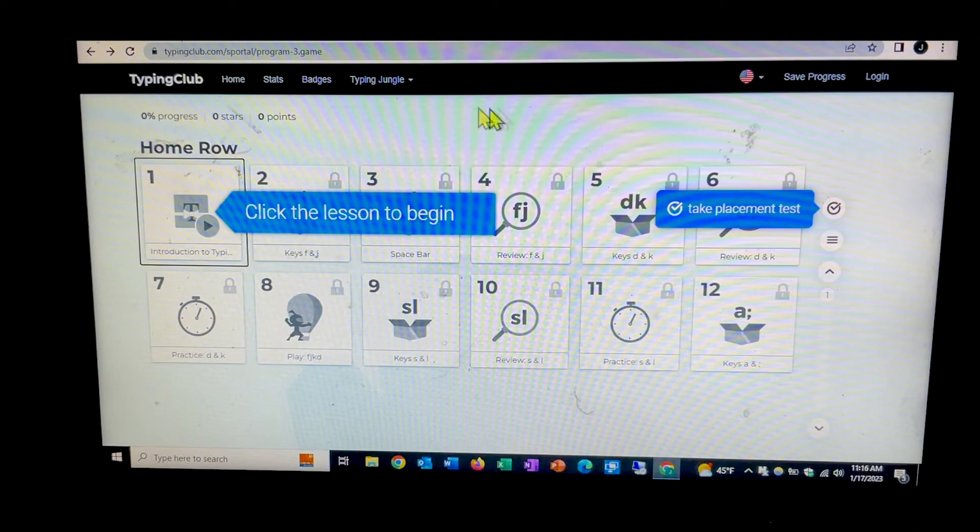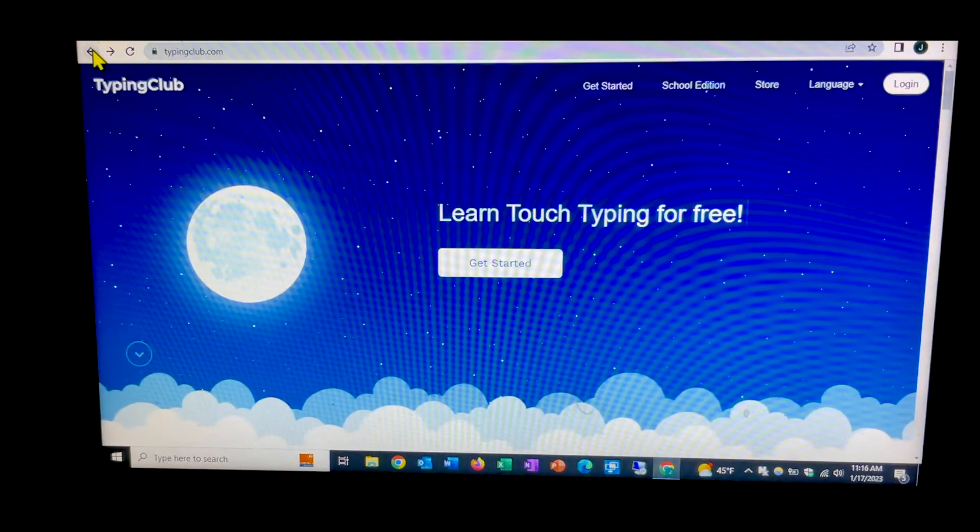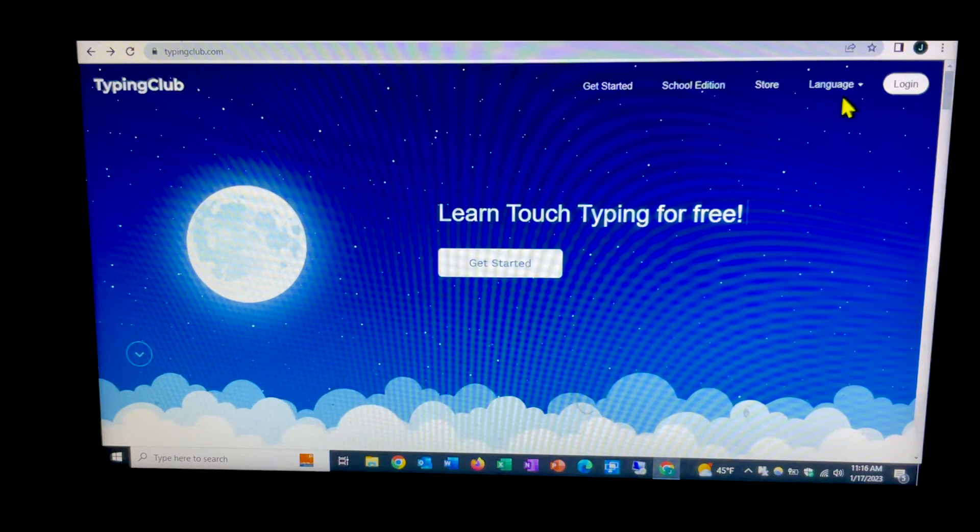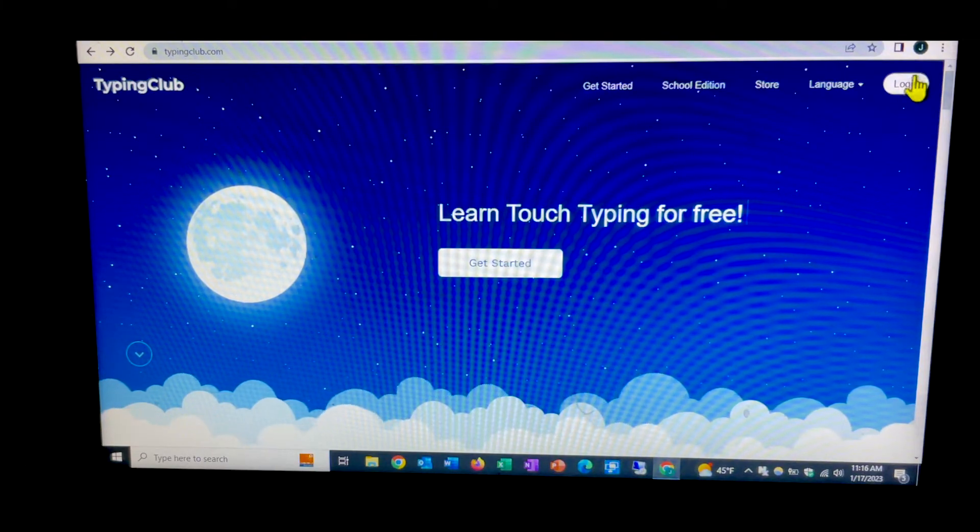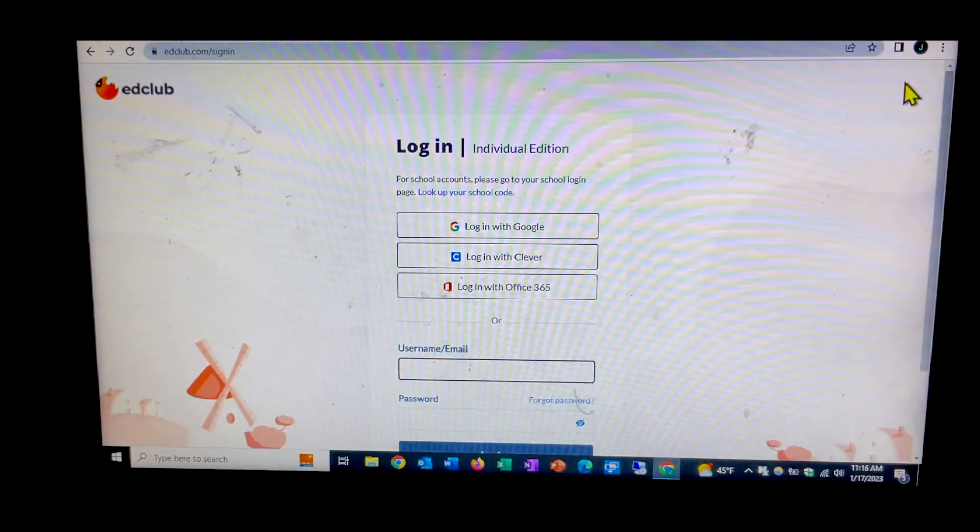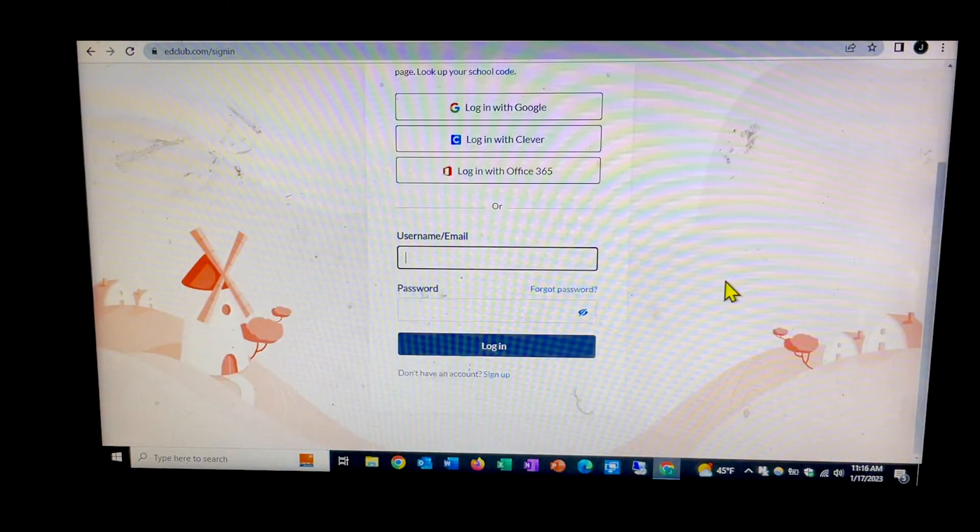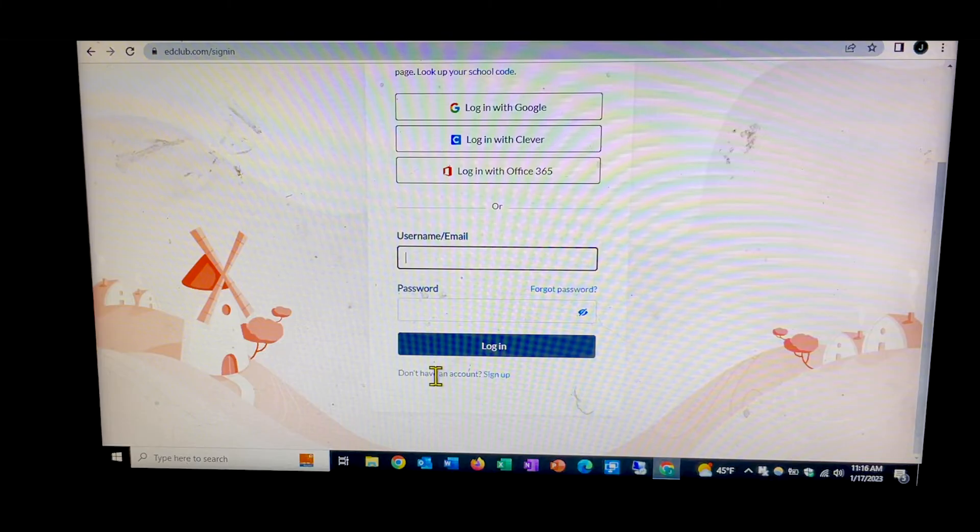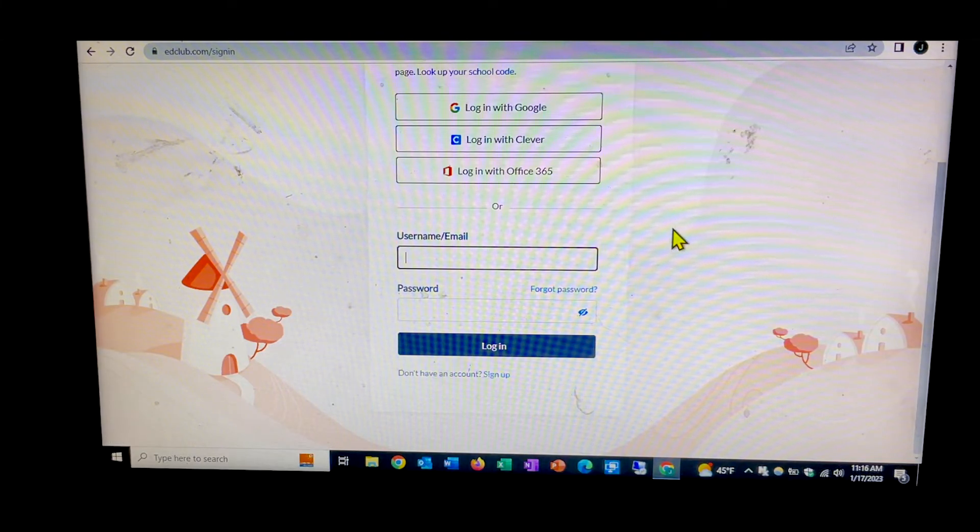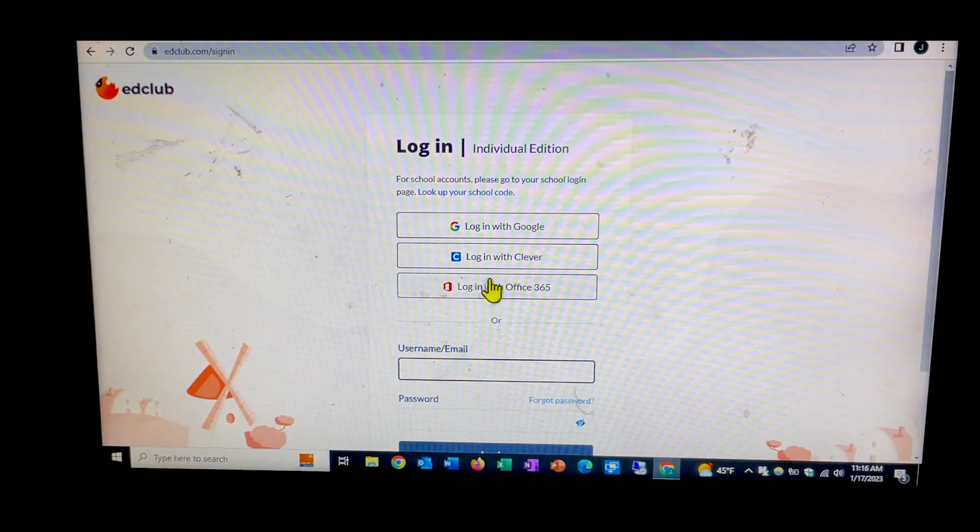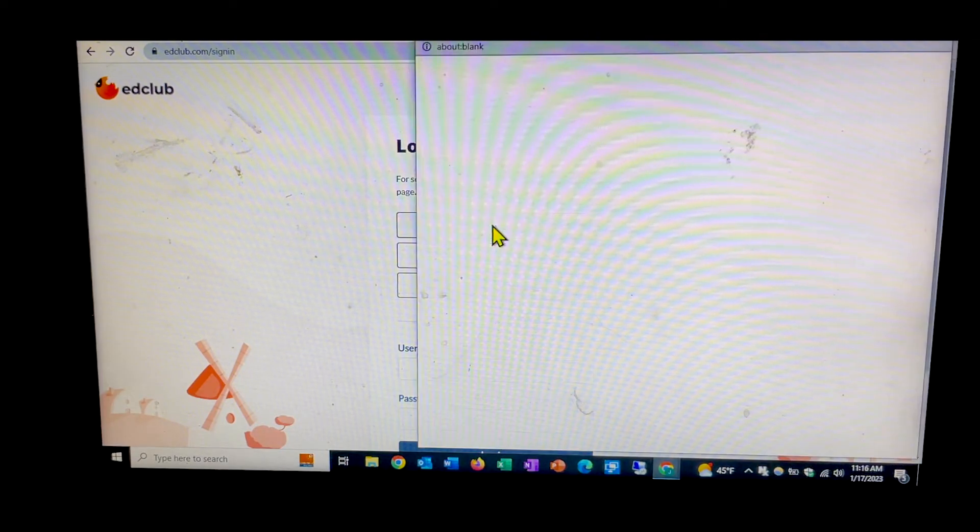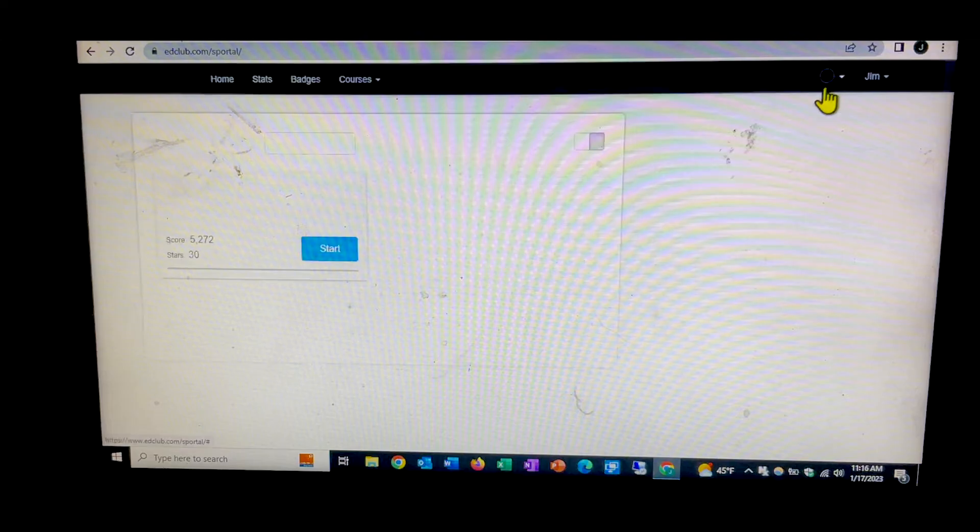So now I'm going to back out of this and we're back to our homepage. So now I'm going to log in and I can click on the login button. If I have not logged in before, there is don't have account sign up and I've already done that. So you can also log in with either Google or 365 or clever. So I will log in with Google.